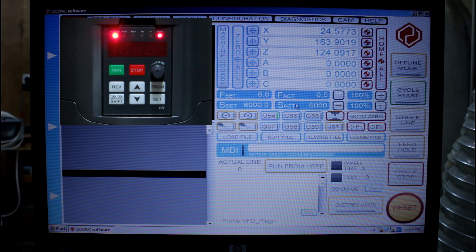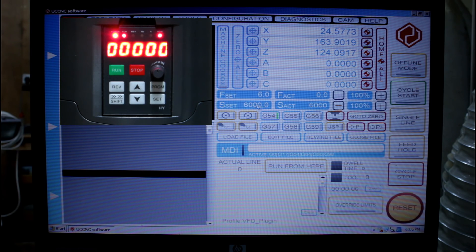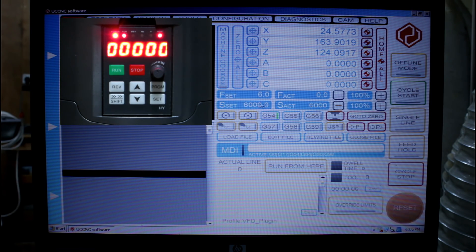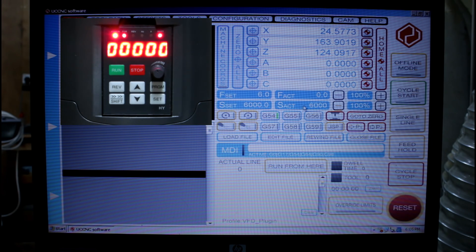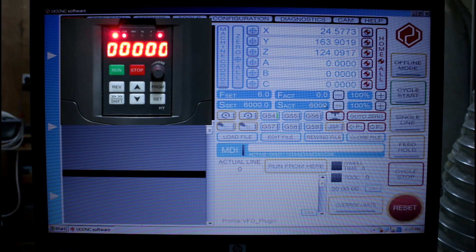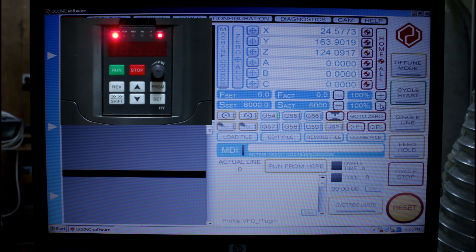So let's now test the spindle. Here we have the S set speed. That's the minimum speed. When we first start up UC CNC the set will come up with that minimum speed of 6000 that I set in the plugin. And over here we have the S active speed which is the speed the spindle will be actually turning at and it's the 100% override speed.